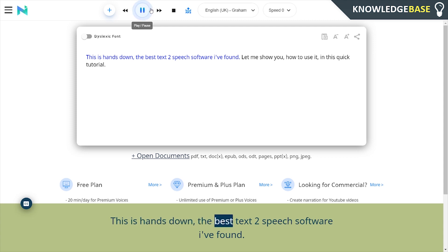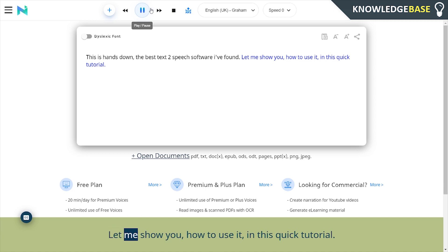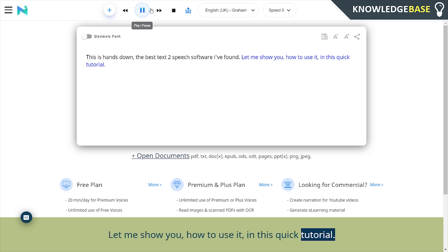This is hands down the best text-to-speech software I've found. Let me show you how to use it in this quick tutorial.